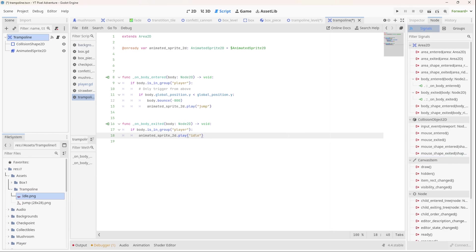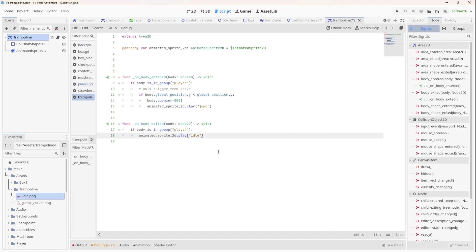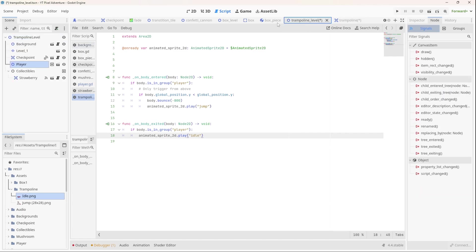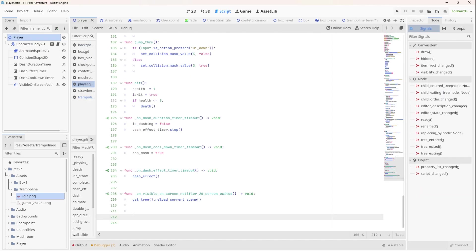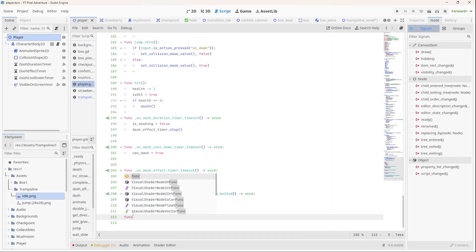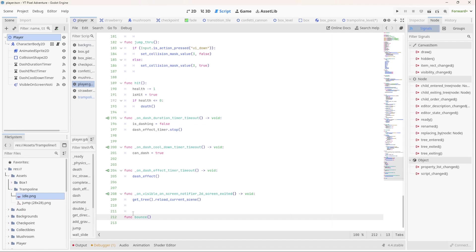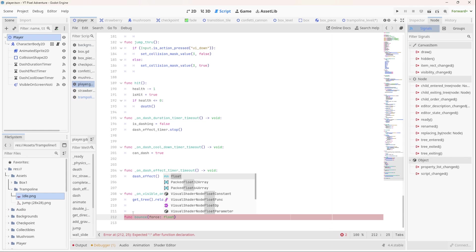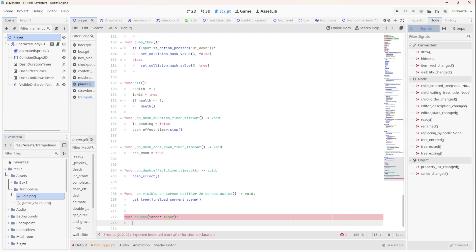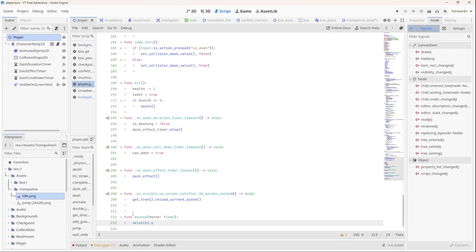Right, now what we should do, because there is no bounce function in the player script, we should go and add that. So let's go to the player. So if we go to the trampoline level, right, so in the player script we'll make a new function called bounce that receives a force, and that force can be a float, and we can then set the velocity, the Y velocity of the player, to the force. We'll do this, okay, save that.